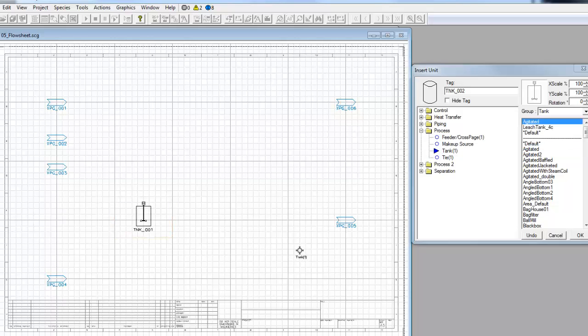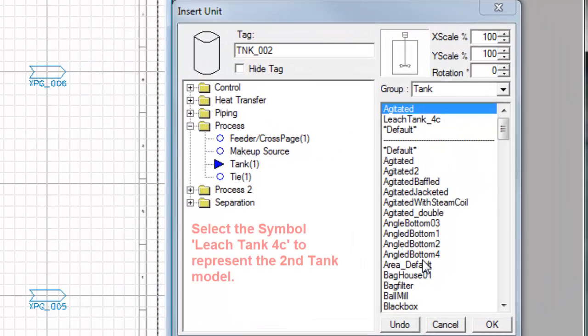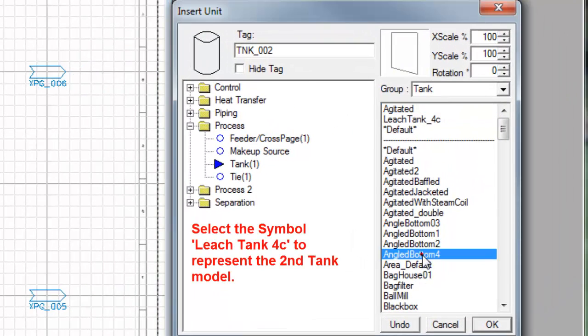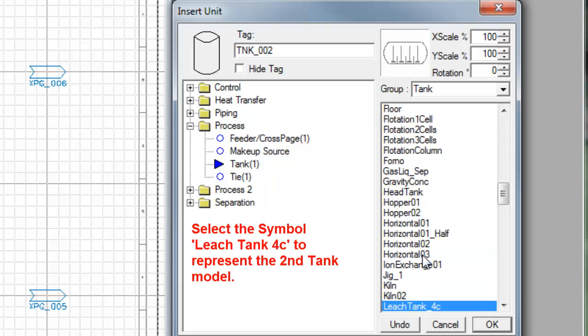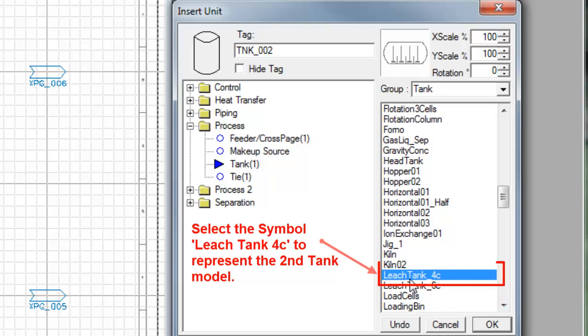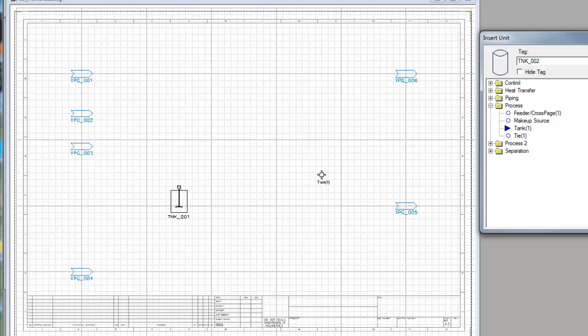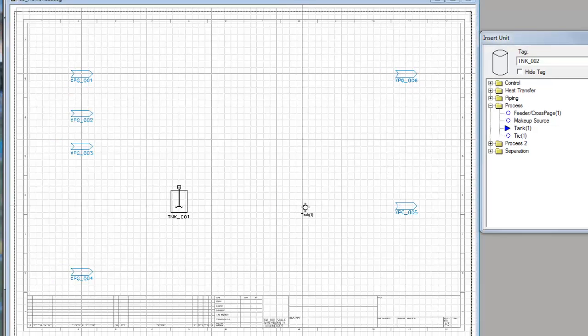And now my second tank I want it to be a leech tank. So all of these symbols are in alphabetical order. So if I want L I'll just type in L and it'll take me down to all the symbols that start with L, and there's leech tank with four compartments. And I can see that is what I want. So I can come back here into the flowsheet and I can place that there.